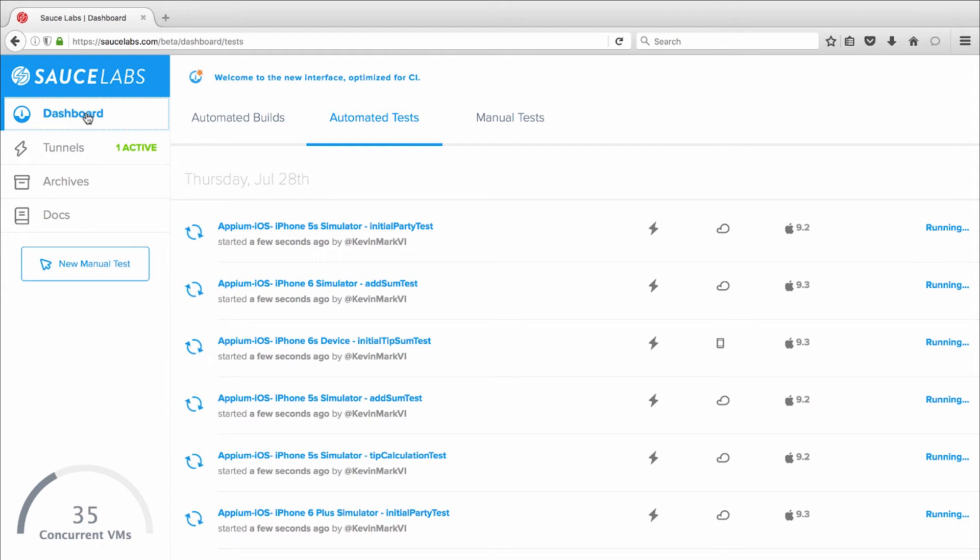And below that are links to test archives, Sauce Labs documentation, and a speedometer showing the number of concurrent sessions you're running.